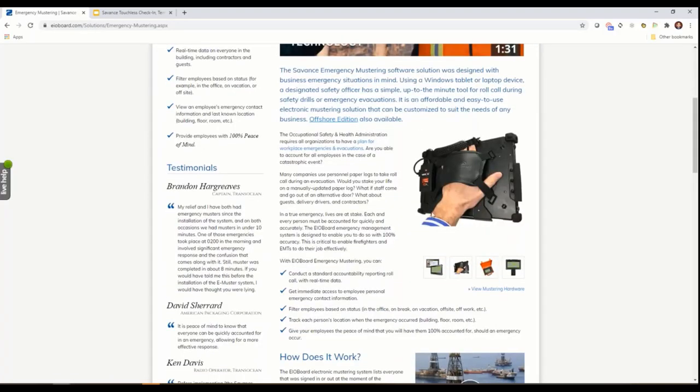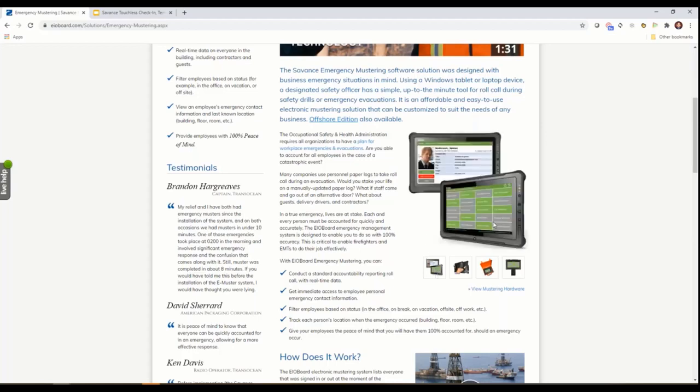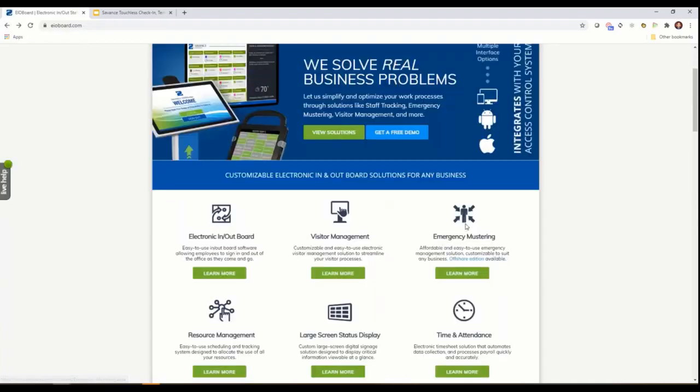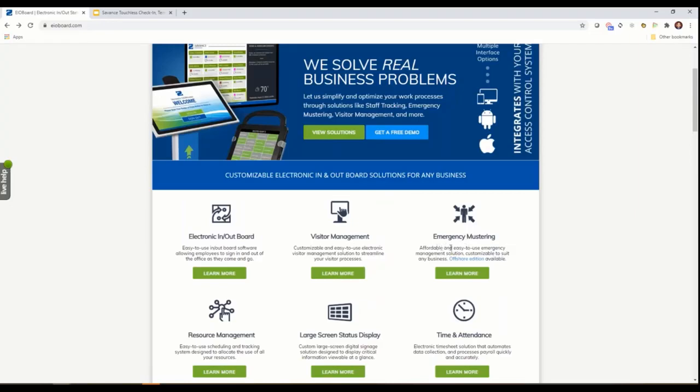In addition, we use that for mustering. We know everybody who's supposed to be at a location, and in the event of an emergency we can pull a tablet. The tablet has a badge reader to read a Kantech badge and account for people, showing who's not accounted for.